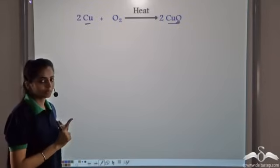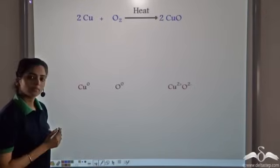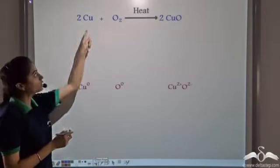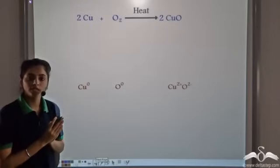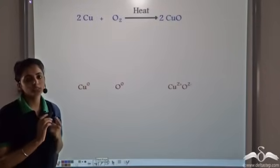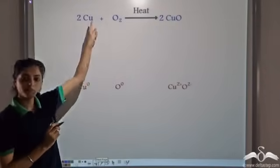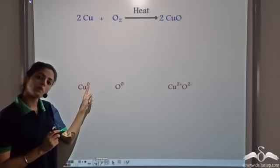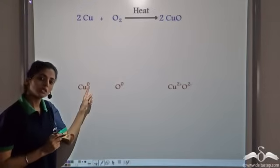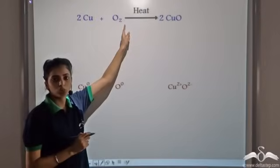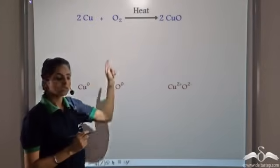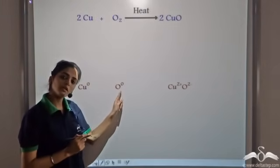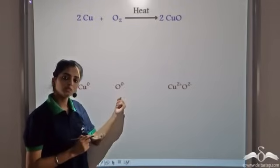Let's observe something here. The overall charge on a neutral atom is zero. So here we have neutral copper — the overall charge on copper is zero. We also have a neutral oxygen molecule, so the overall charge is zero.